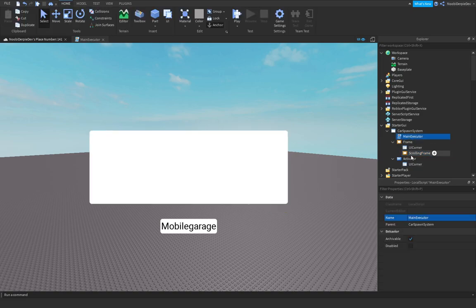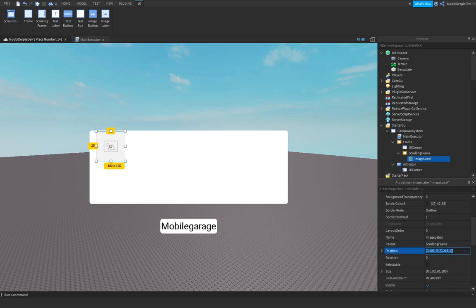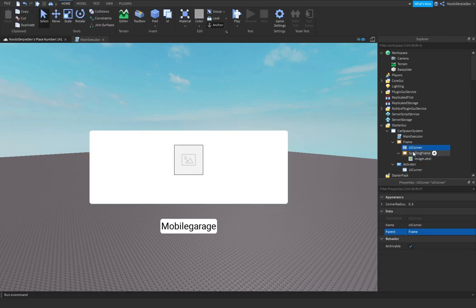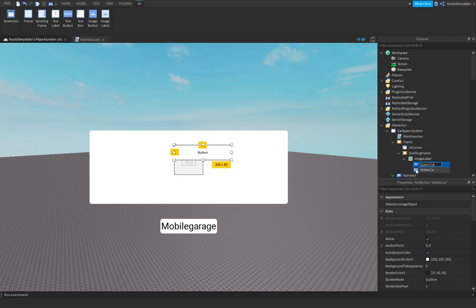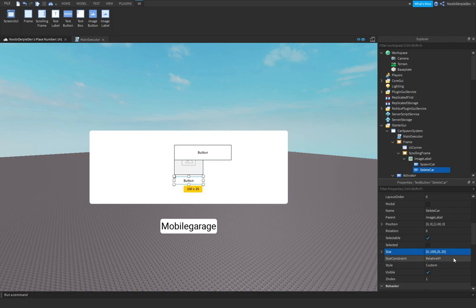Add in an ImageLabel so you can display a photo of your car. Customize your GUI — put it in the middle. Add two buttons inside the ImageLabel: one for Delete Car and one for Spawn Car. Customize and resize them as you want.